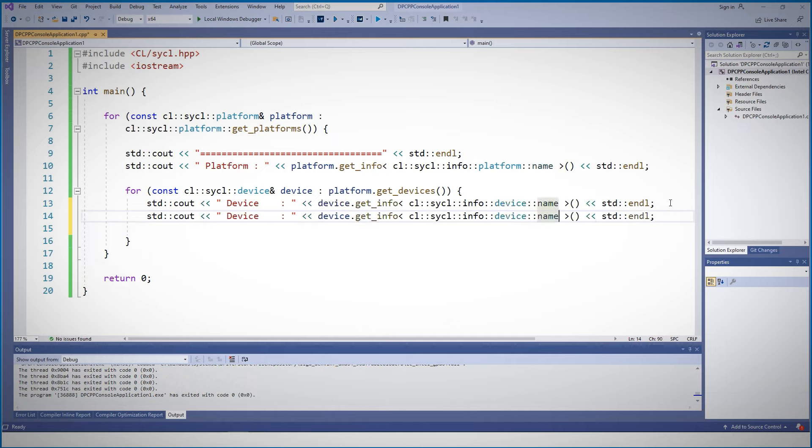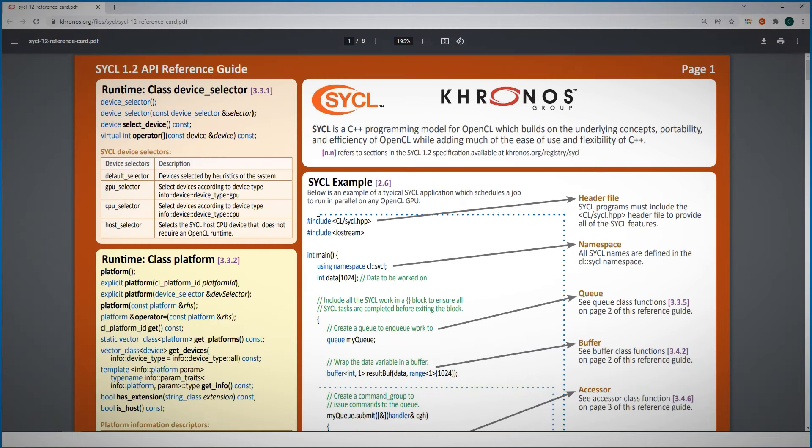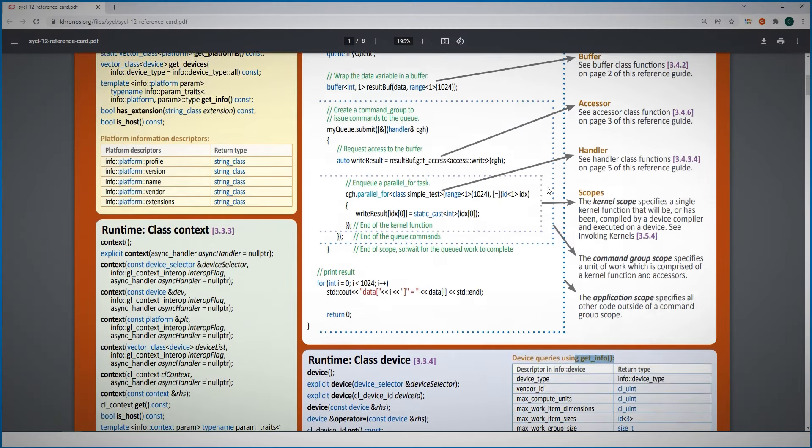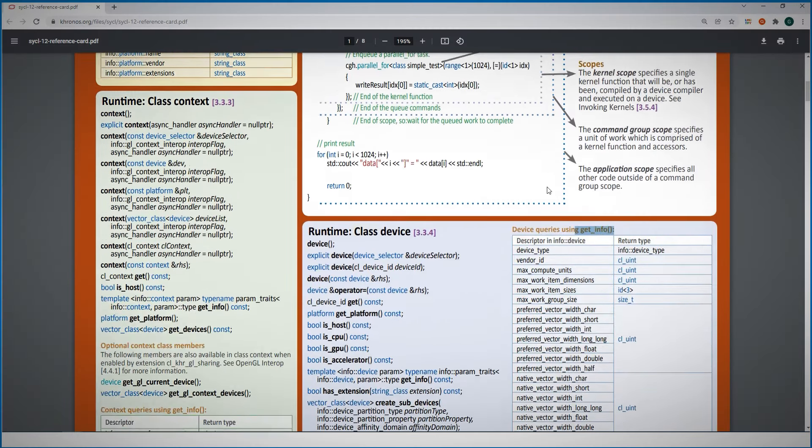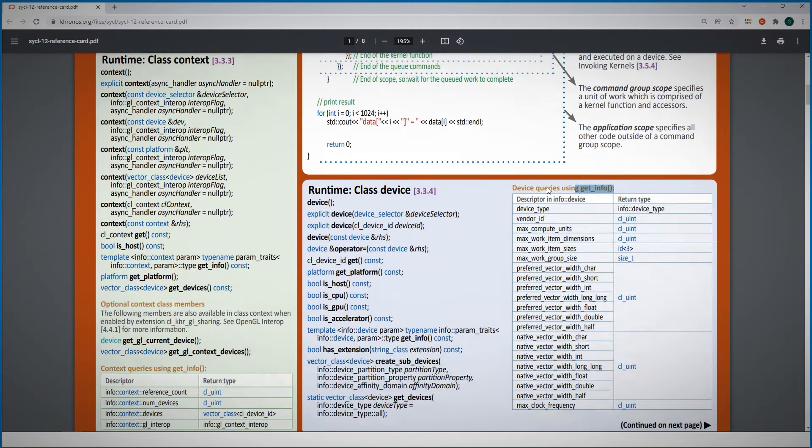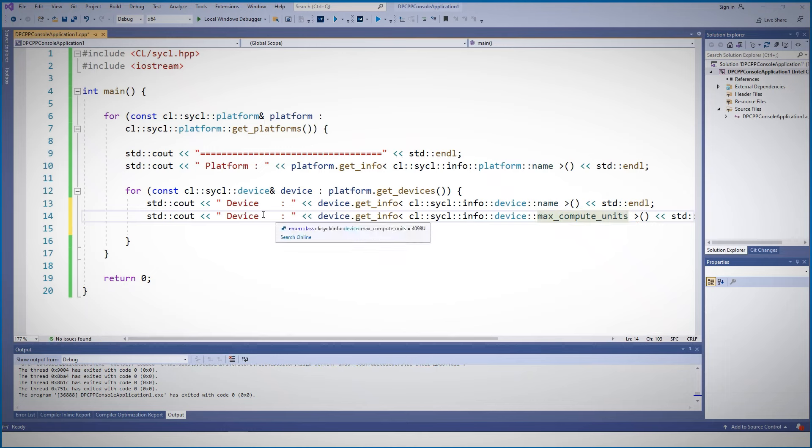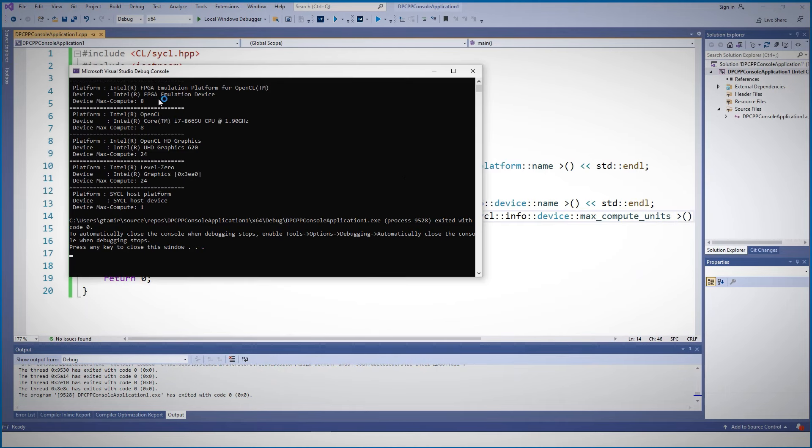But I want to know more. So let's print another property. If you open a SYCL or data parallel C++ reference, you can find all the properties you can get on a device by get_info. Let's for example look for the max compute units. Let's print it out.